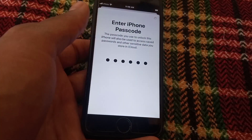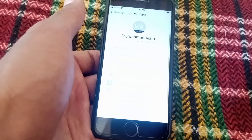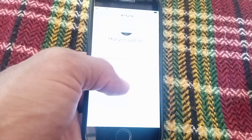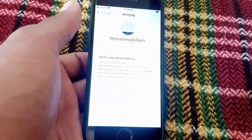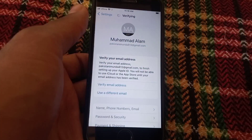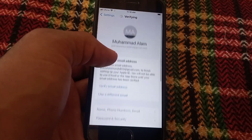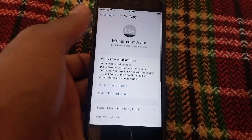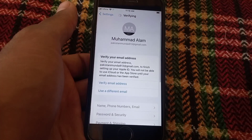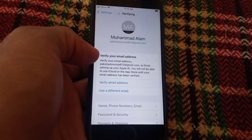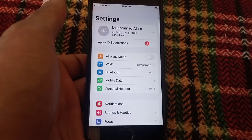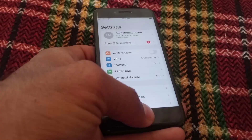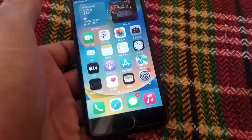Your Apple ID has been created successfully. You can also verify your email address if you want. Your Apple ID is now created without a verification code. Please like the video and subscribe to my channel for the latest updates.